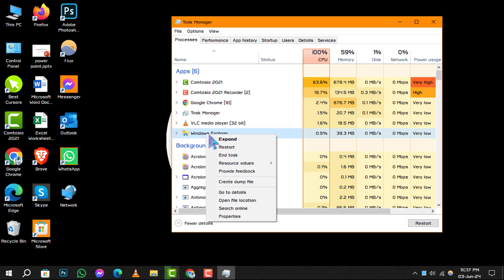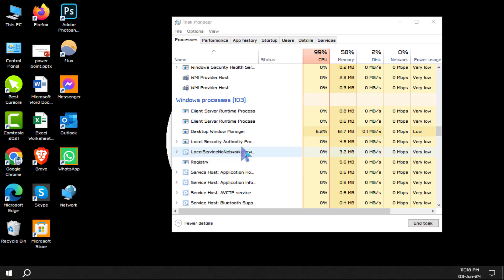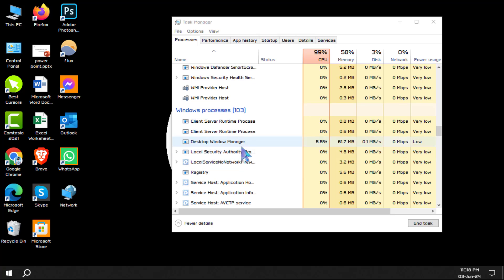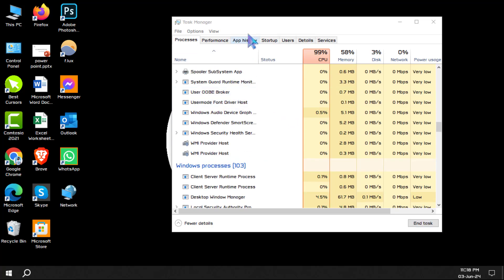Step 4. A context menu will pop up. Here, click on Restart. This will close and then restart the Windows Explorer process, which should resolve any minor glitches you're experiencing with the file system or user interface.